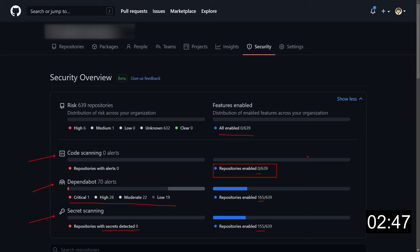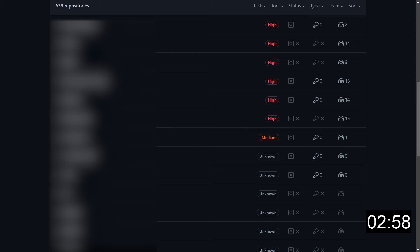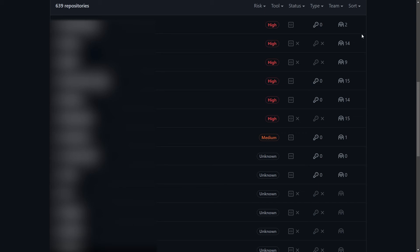If we scroll down, we can see the dashboard. On the left, we have the name of the repos, and on the right, we have the statuses. So we can see first the level of risk, high, medium, or as we've seen before, unknown. And then we have the three status of the services, code scanning, secret scanning, and dependabot. And we can have here three kinds of statuses.